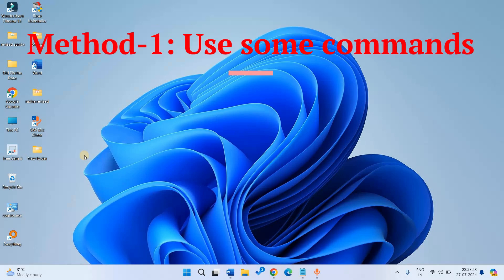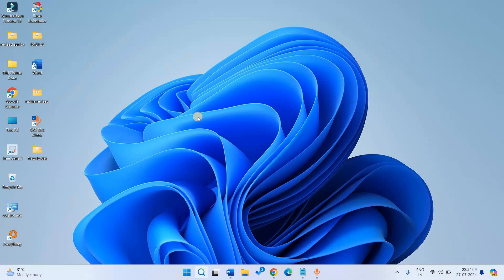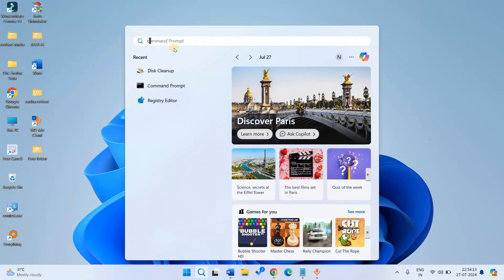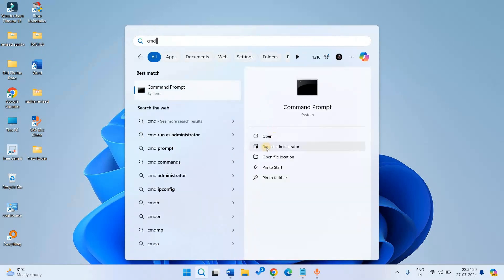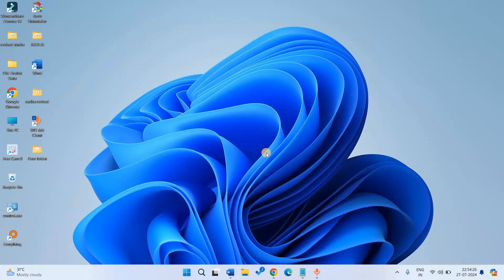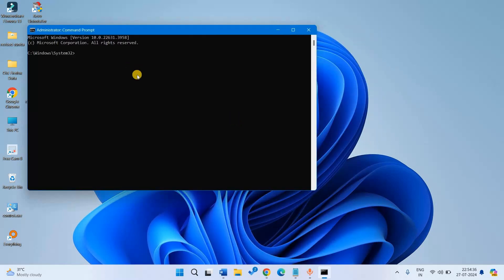Method 1: Use some commands. Click on search and type CMD. Click on Run as Administrator to open the command prompt. Run some commands — I am giving the commands in the description box. Press enter after typing each command and run the commands one by one.